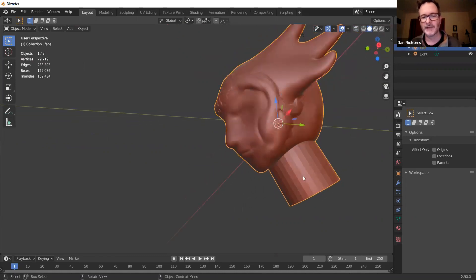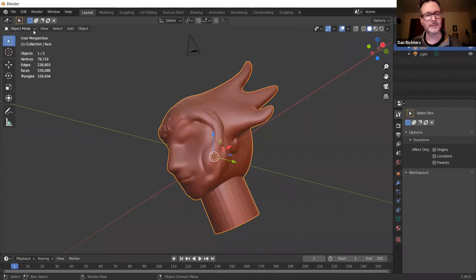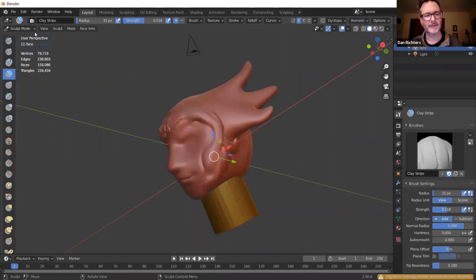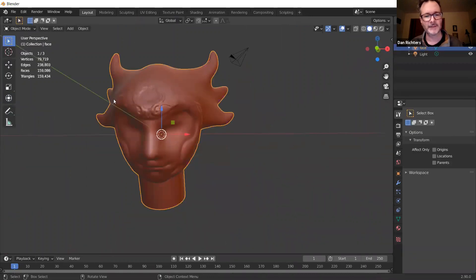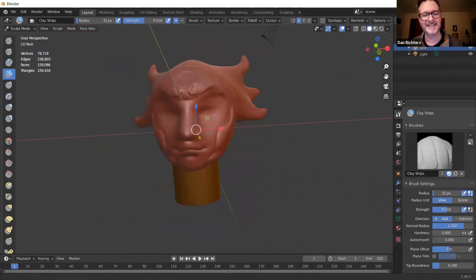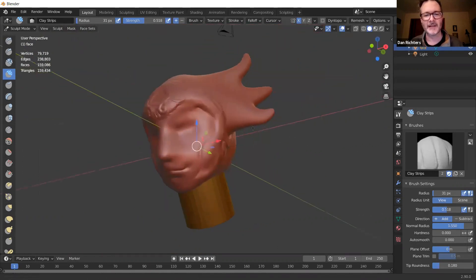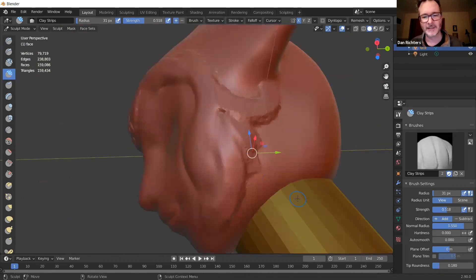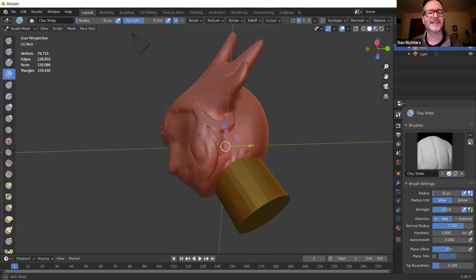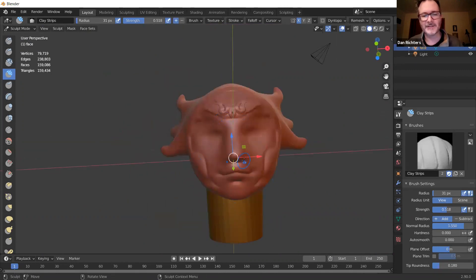When we come back into Sculpt Mode, the neck area is much simpler geometry than the head, but we can bring it up to the same complexity very easily with Dynamic Topology. The neck cylinder starts basic, and Dynamic Topology will add geometry as we sculpt it.